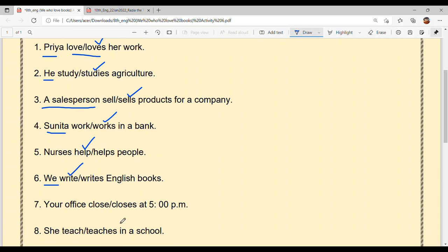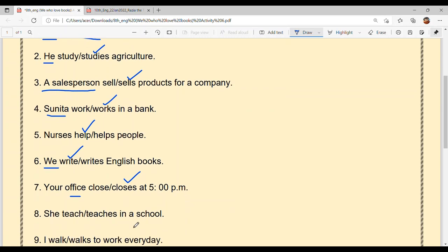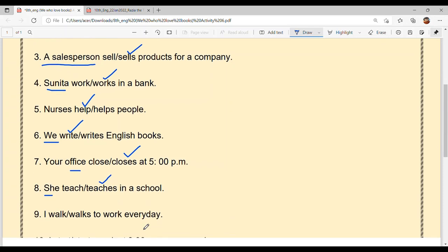'Your office dash at 5 pm.' Office is singular, the subject is singular, so the verb takes 's.' Your office closes at 5 pm. 'She dash in a school.' The subject is singular, that's why 's' comes with the verb. She teaches in a school.